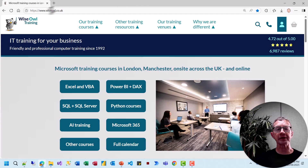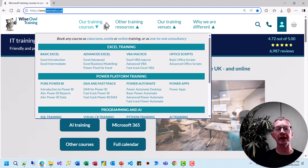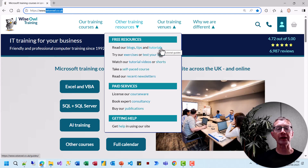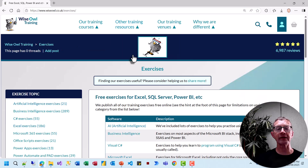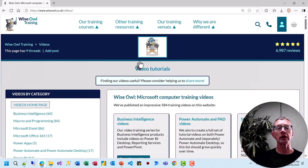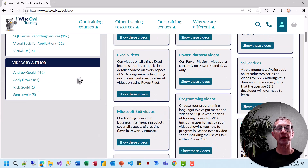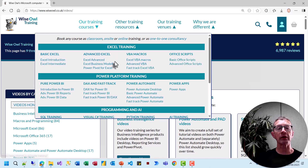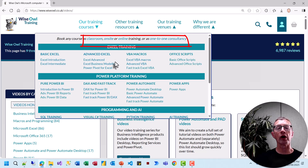There's so much more on our website at wiseowl.co.uk, including blogs, shorter tips, tutorials on SQL and VBA, hundreds of exercises in all sorts of different software applications, and a chance to test your skills. You can also watch video tutorials like this one across many subjects, or consider booking one of our training courses — whether classroom, on-site, online, or even as one-to-one consultancy.